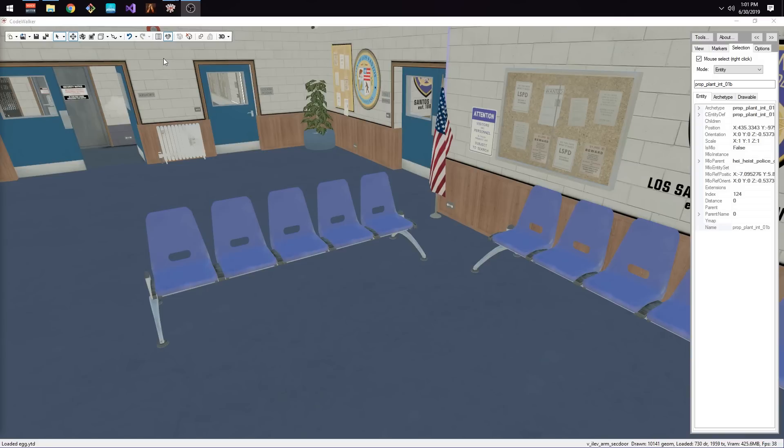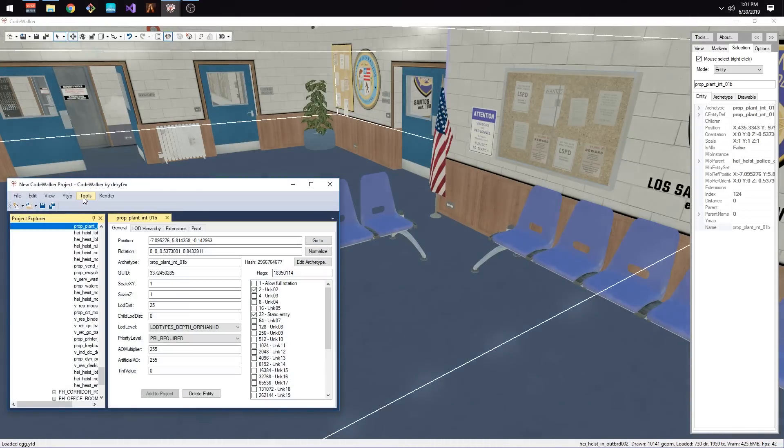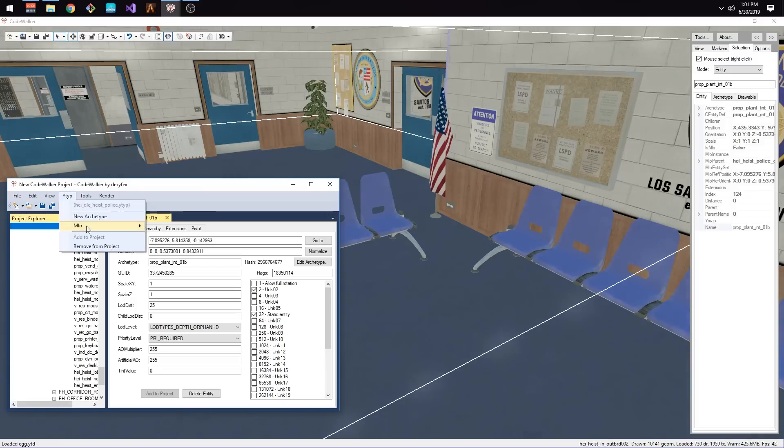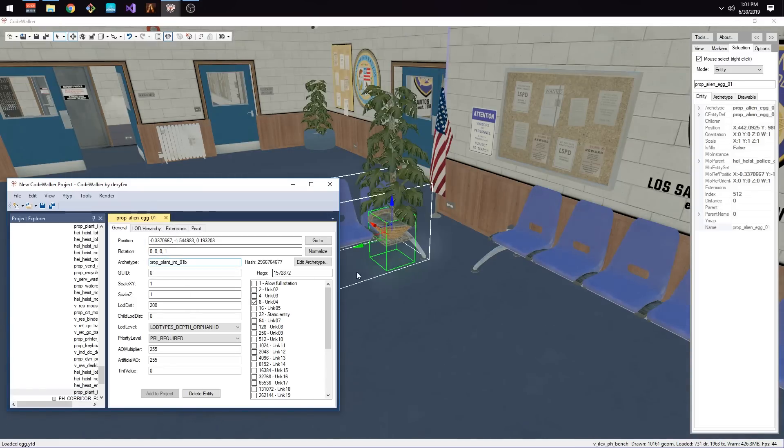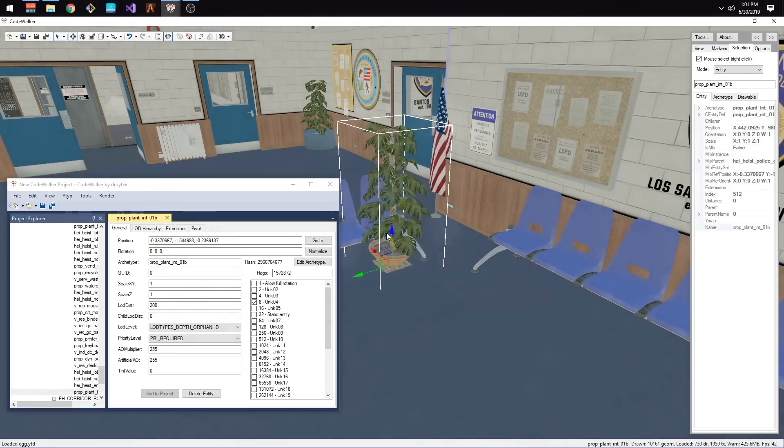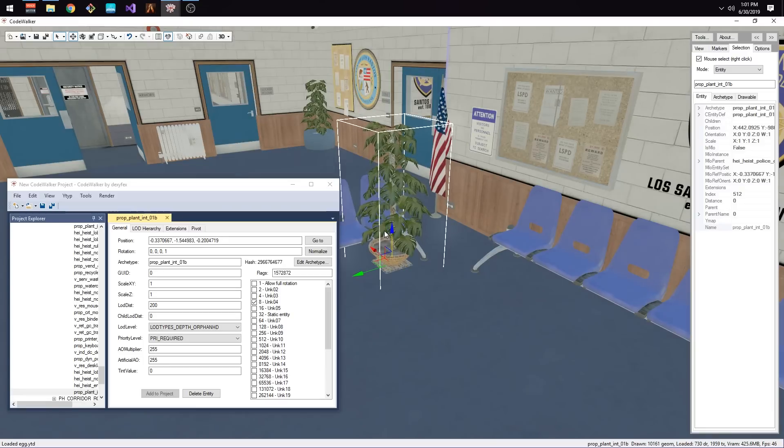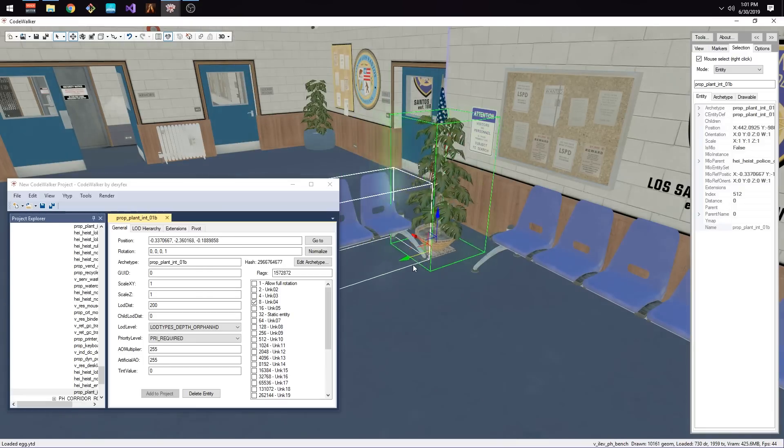Make sure you have a prop selected in the room that you would like to add a prop to. Go back and open up the Project Overview and under the YTYP menu select MLO and then Add Entity. Set the model of this entity to the model name of your choice. Now you can move it around and set it to where you would like it to be.